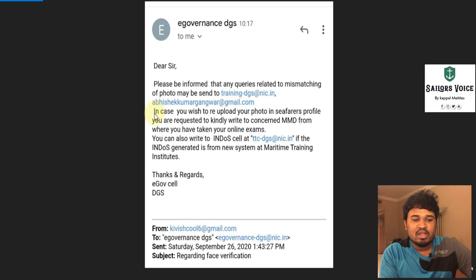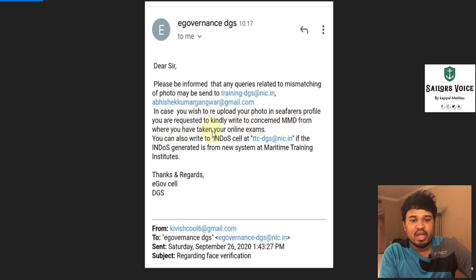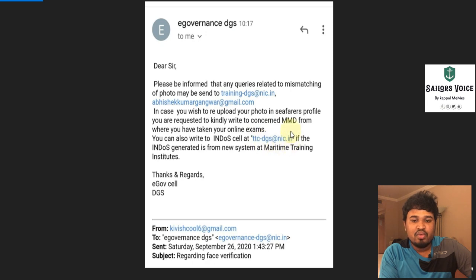They said: in case you wish to re-upload your photo in the seafarer's profile, you are requested to kindly write to the concerned MMD from where you took your online exam, or you can also write to Windows Cell. As I said in my last video, you can mail to this email ID to change your profile photo in the seafarer's profile.